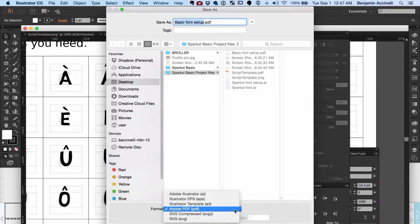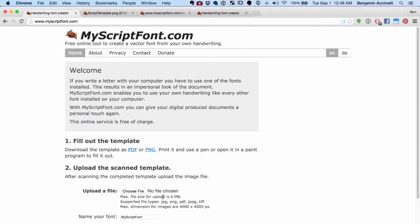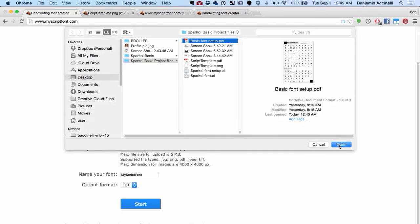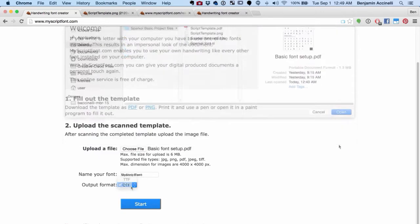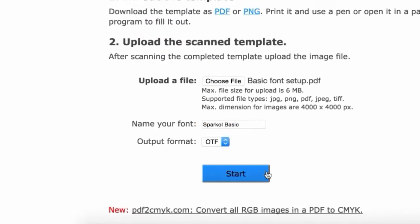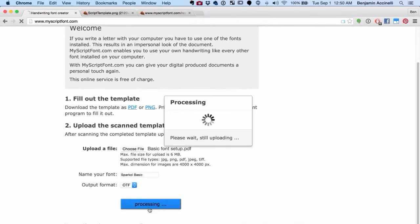Go back to www.myscriptfont.com and upload the file. When selecting the file type to download, choose OTF. According to the internet, this file type is the latest font format.